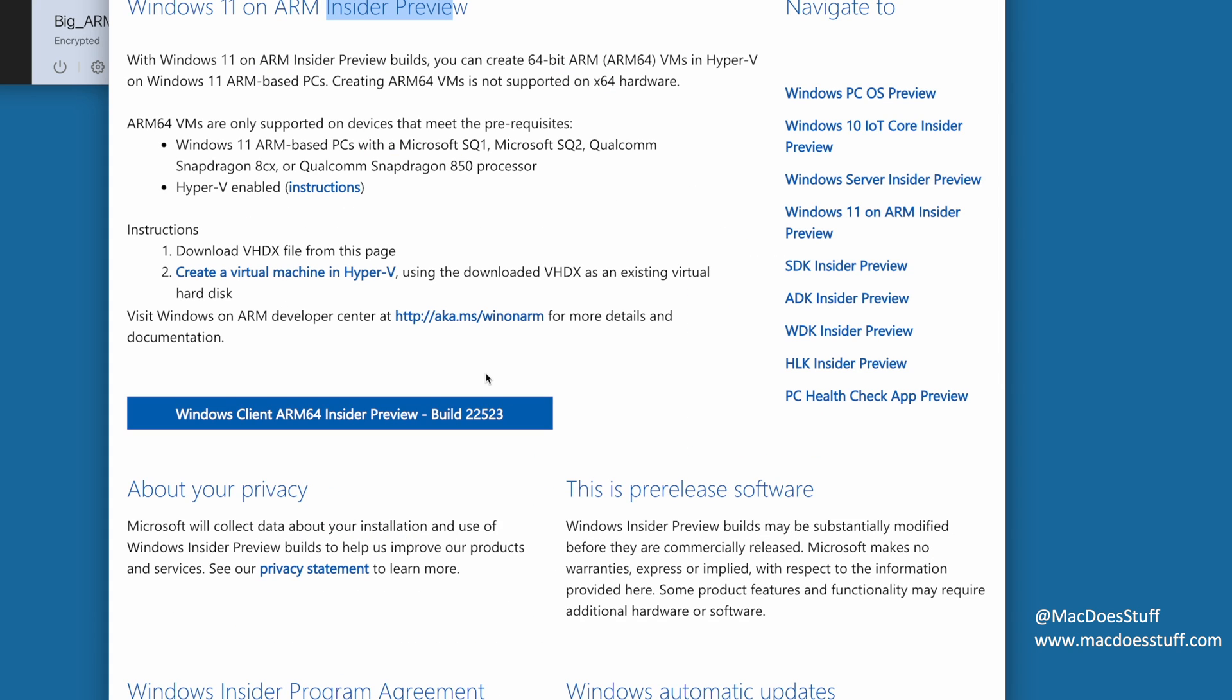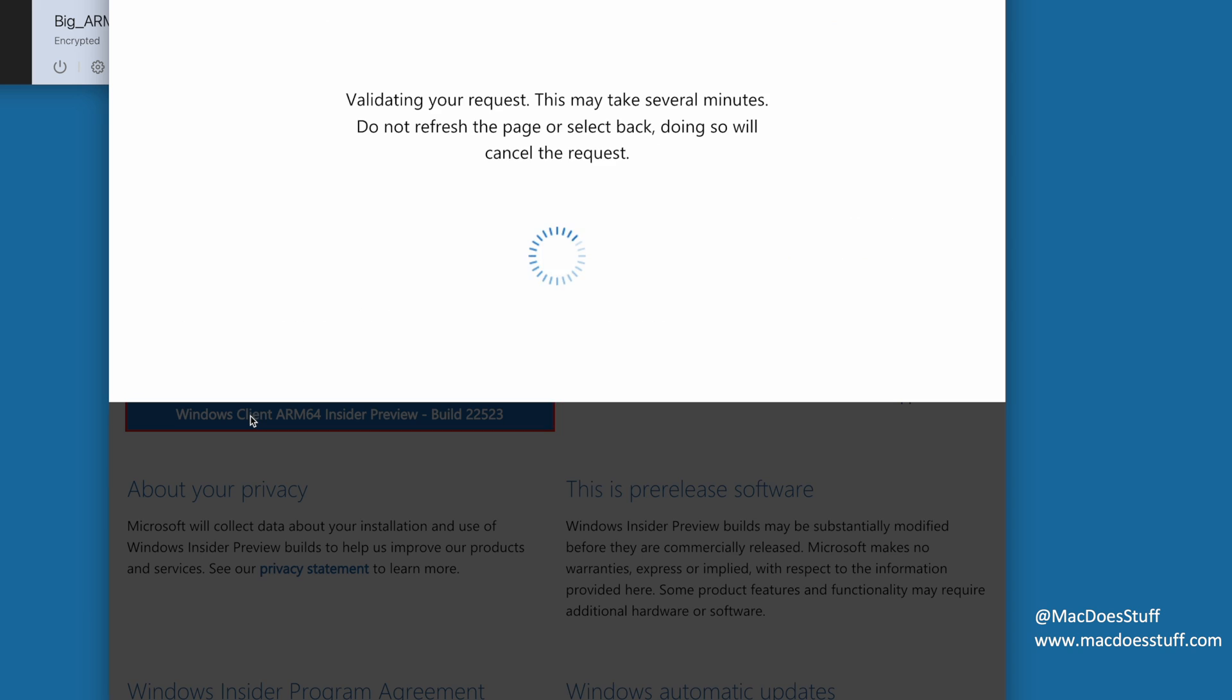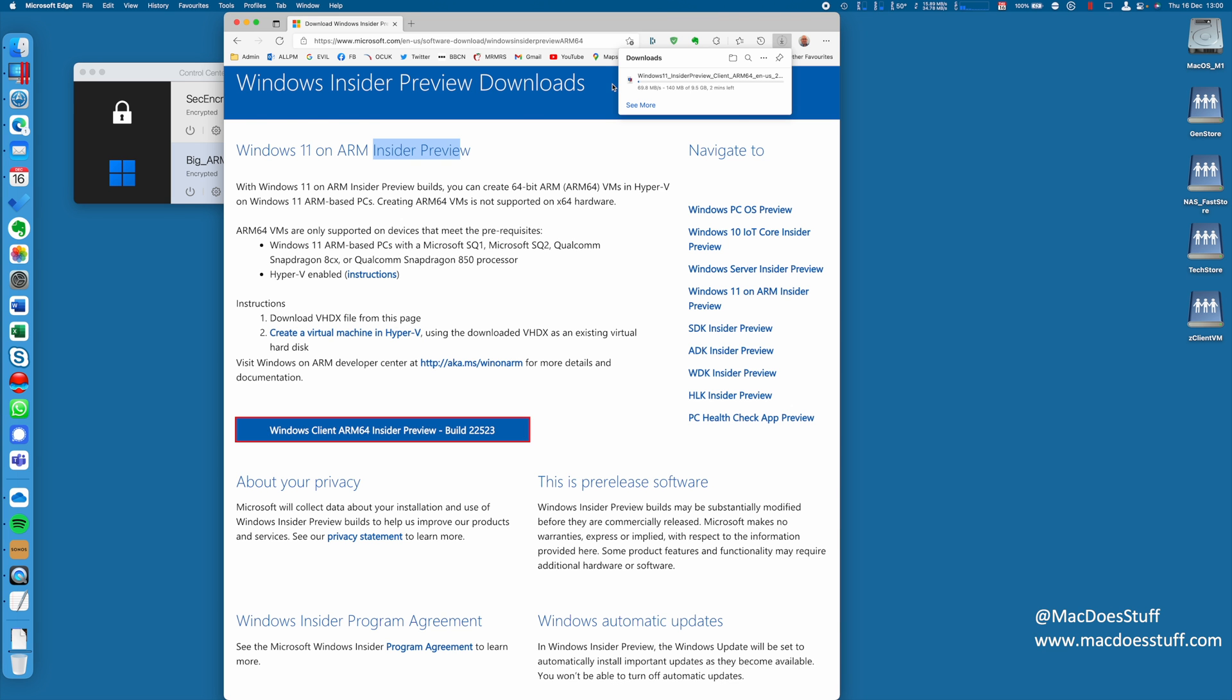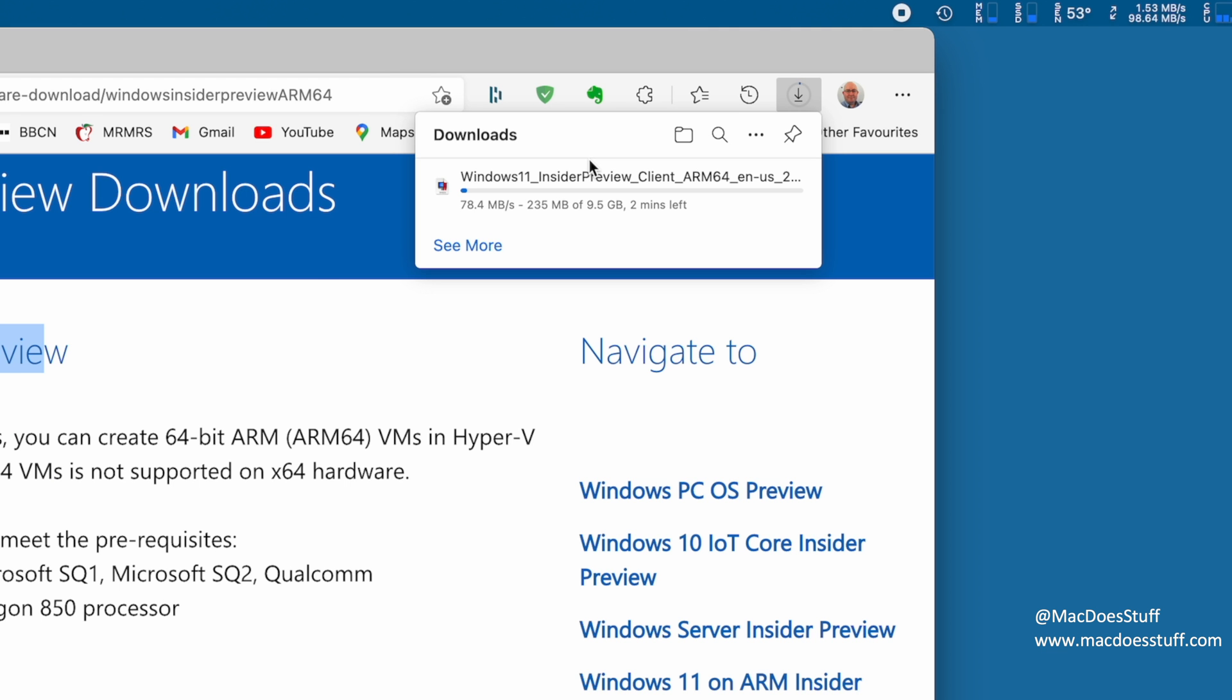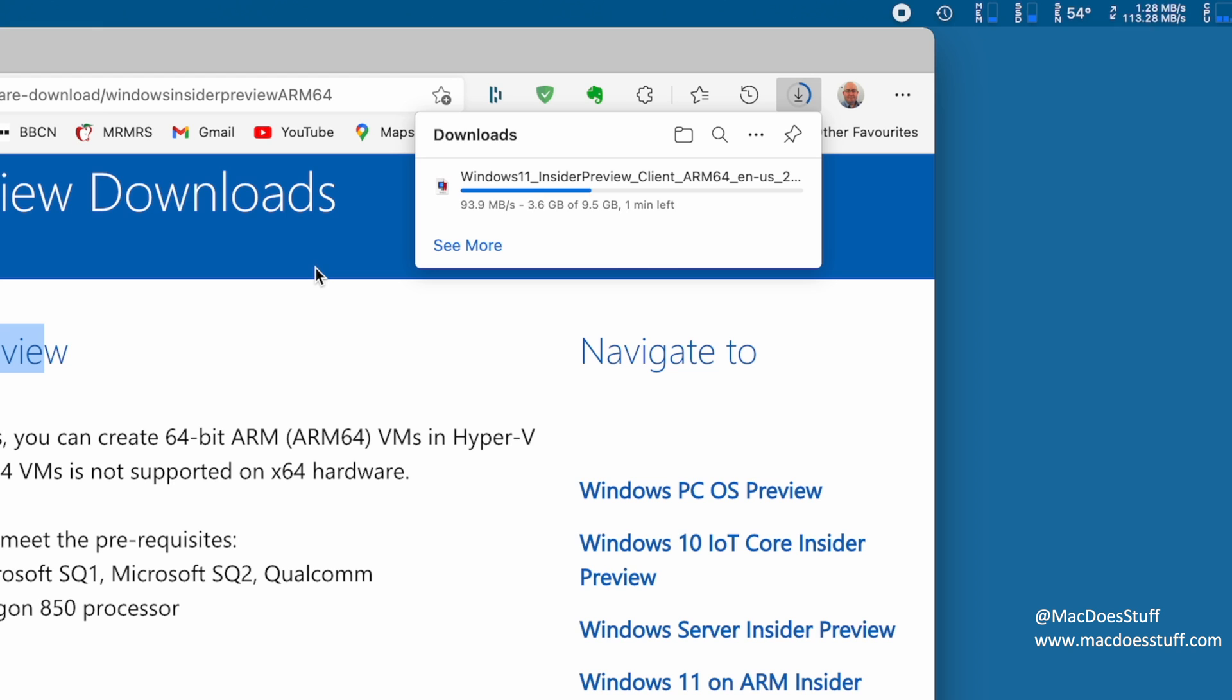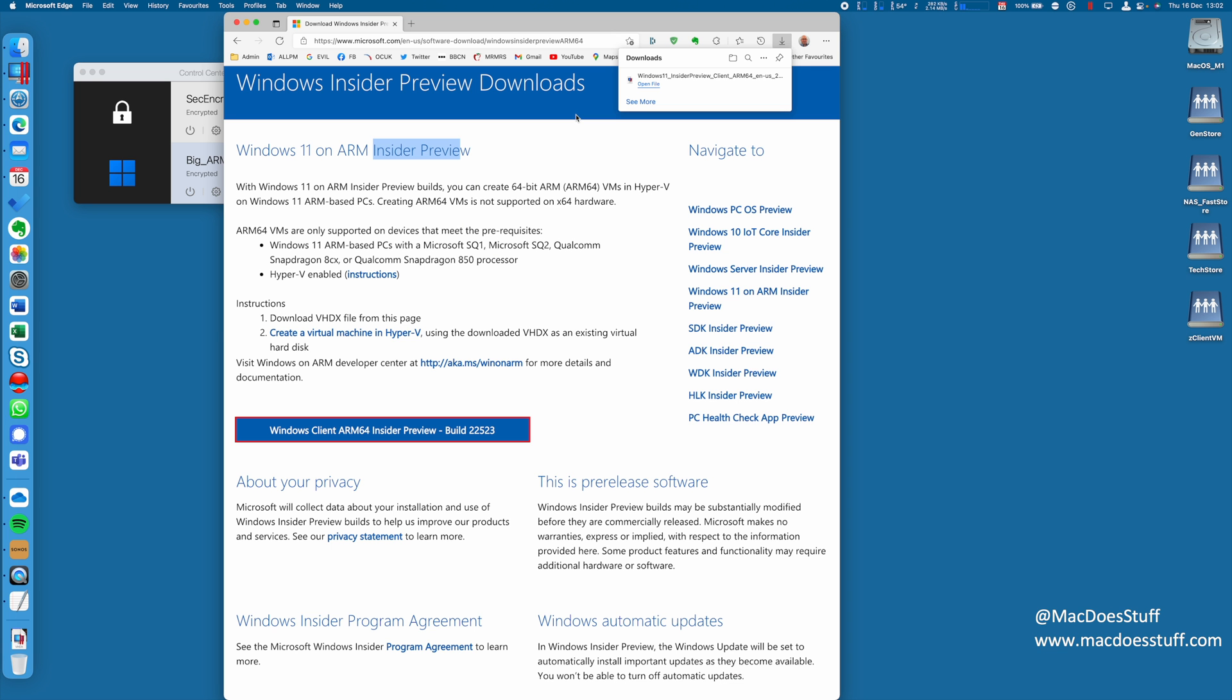Now, what I'm going to do is go through here and we're going to just download the Insider Preview build. So we're going to click on that and we can see it downloading up here at the top of the screen. It's about nine and a half gigabytes, so it will take a couple of minutes to download. So we'll just let that run for a moment. And there we go. That's done. That didn't take too long at all on my internet connection here.